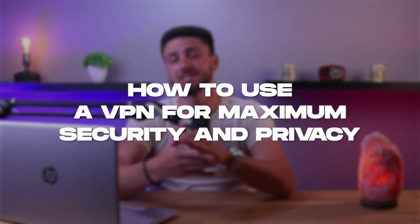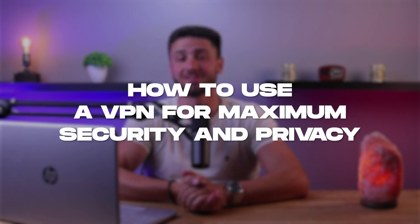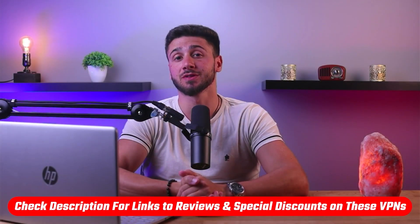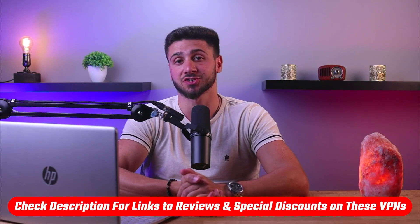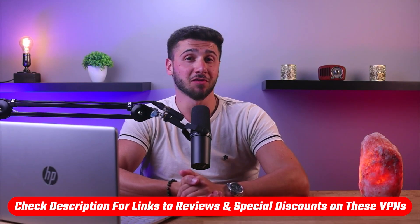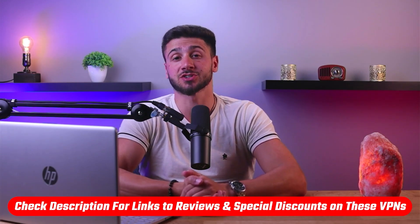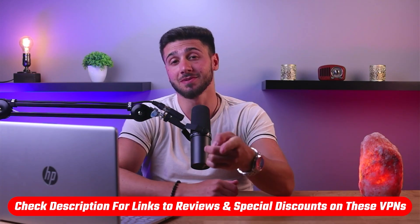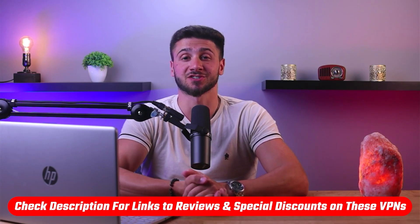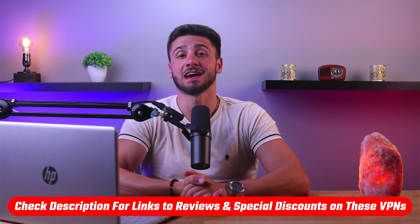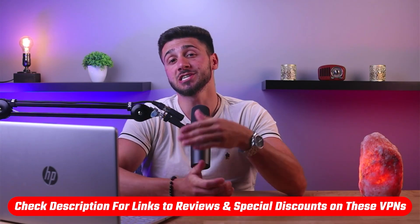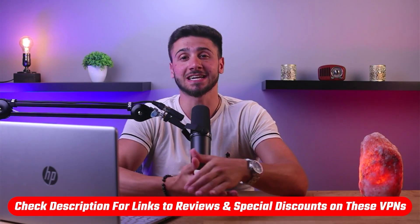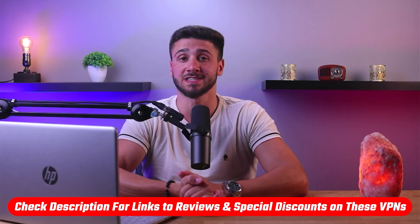Hey everyone, welcome back. Today I'll be showing you how you can use a VPN for maximum security and privacy. If at any point you'd like to give any of these VPNs a try, you'll find discount links available in the description down below to help you save some extra money, as well as in-depth reviews for each VPN in case you'd like to know more about their services. With that being said, let's get started.